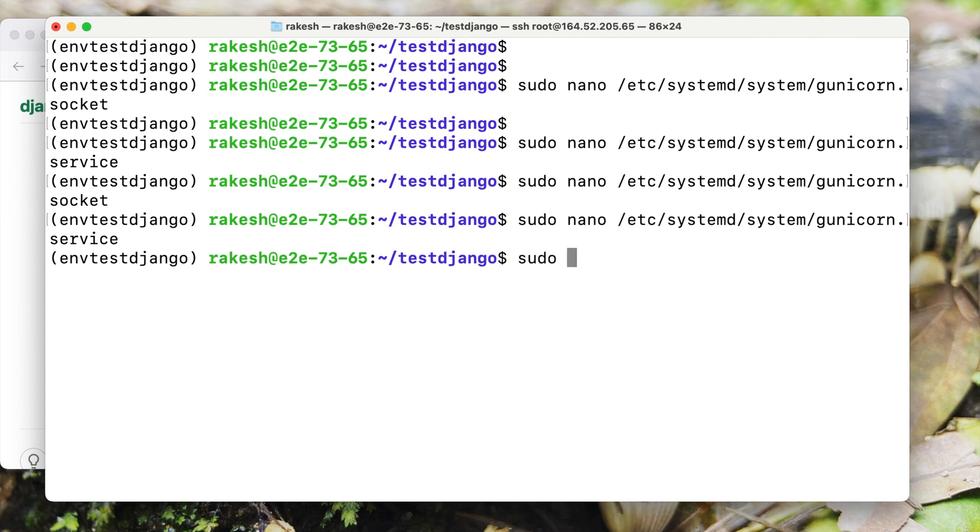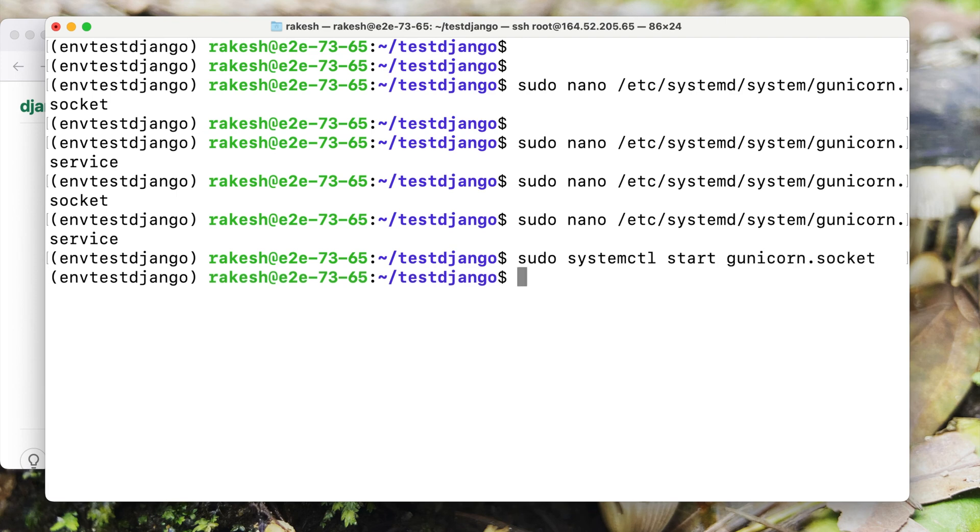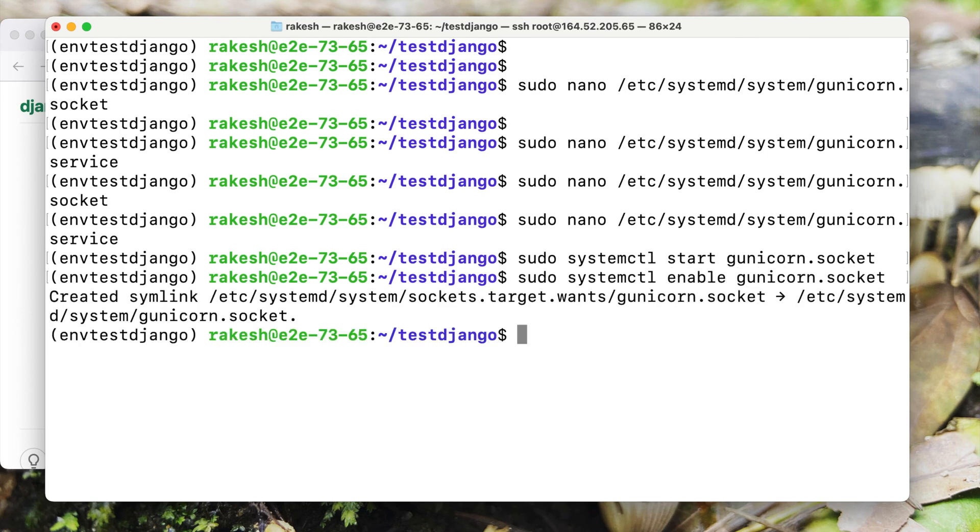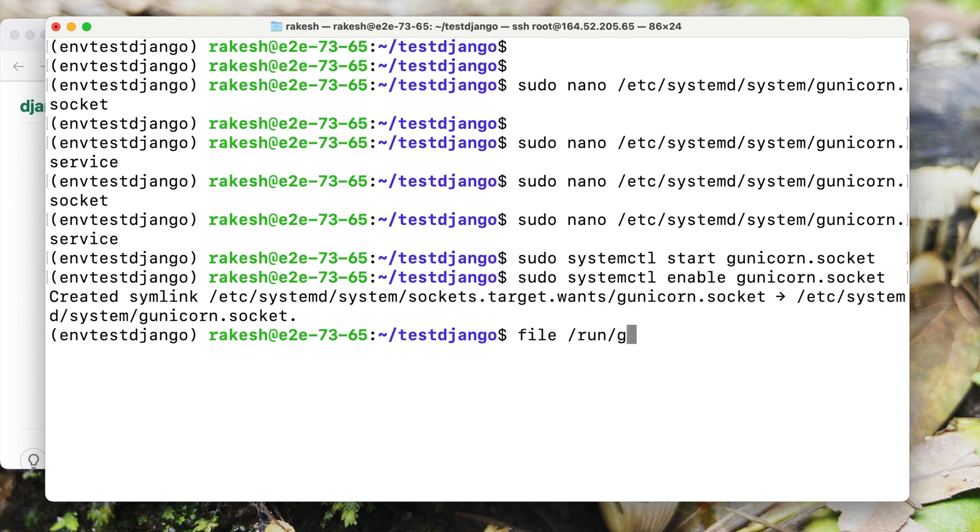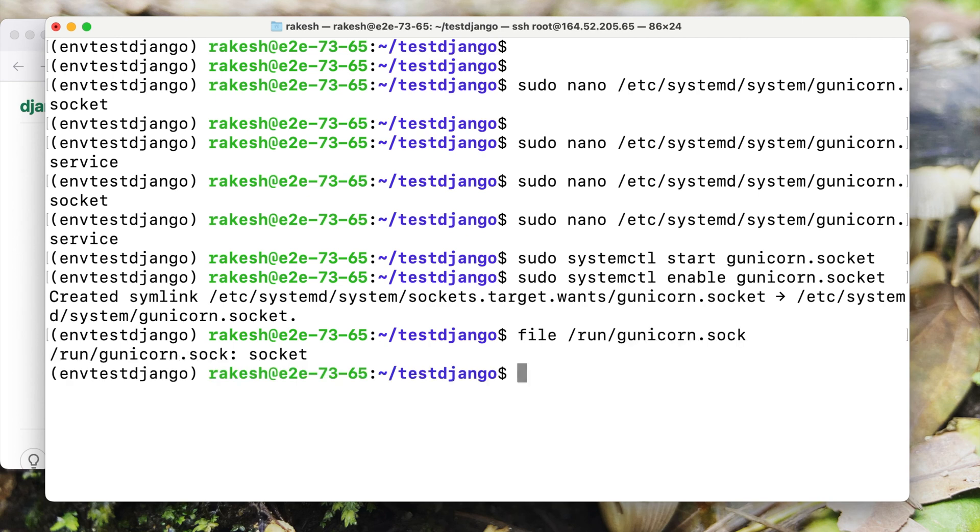The next step is to start our socket. Now let's enable it. The next step is to check if our socket file is created inside the run directory. So let's look at it. It's created, that means our configuration went well so far.